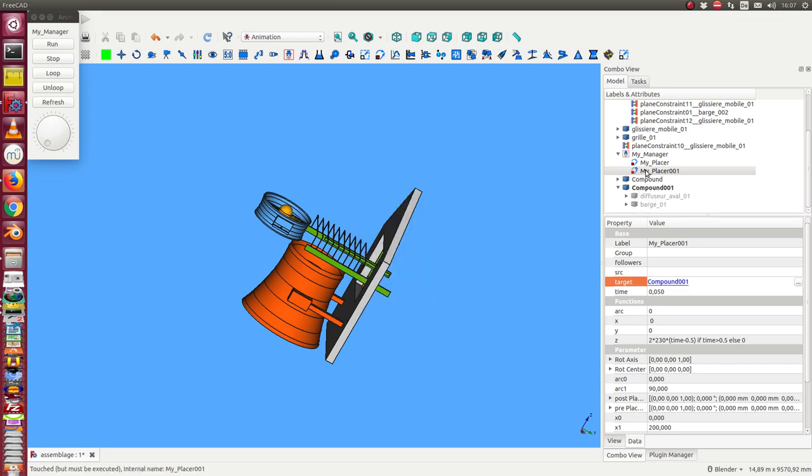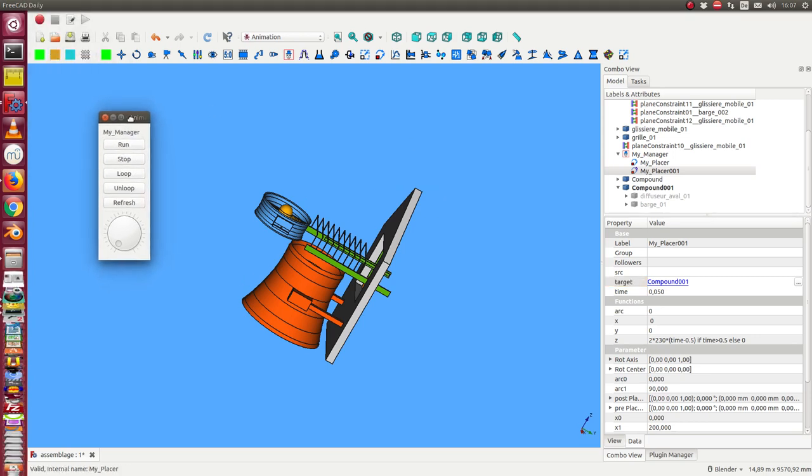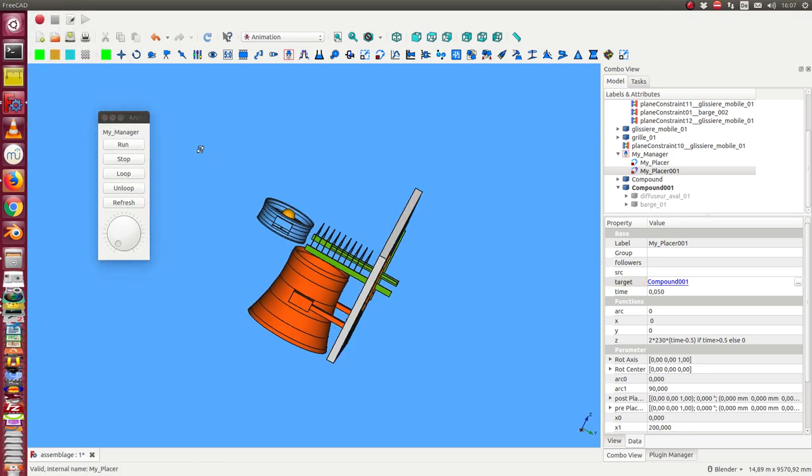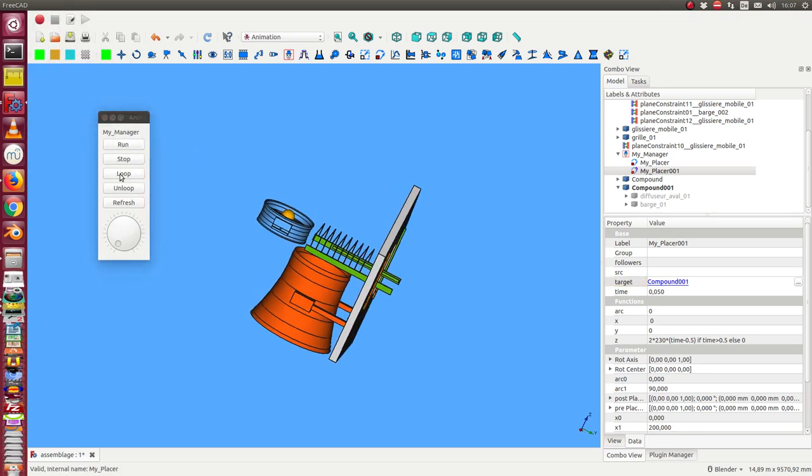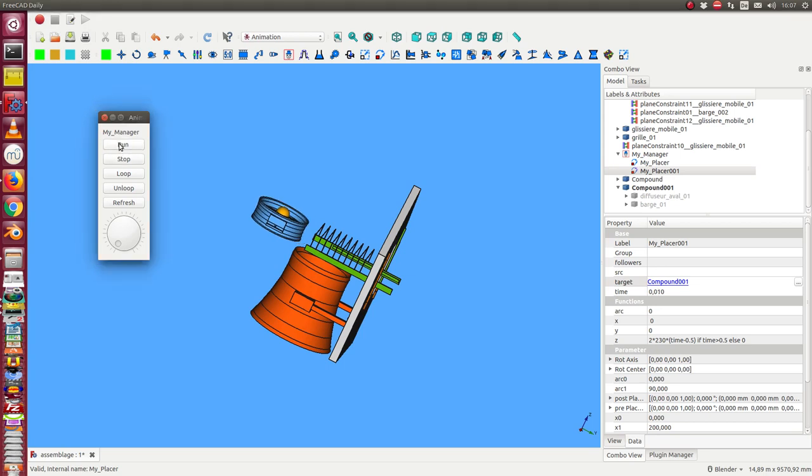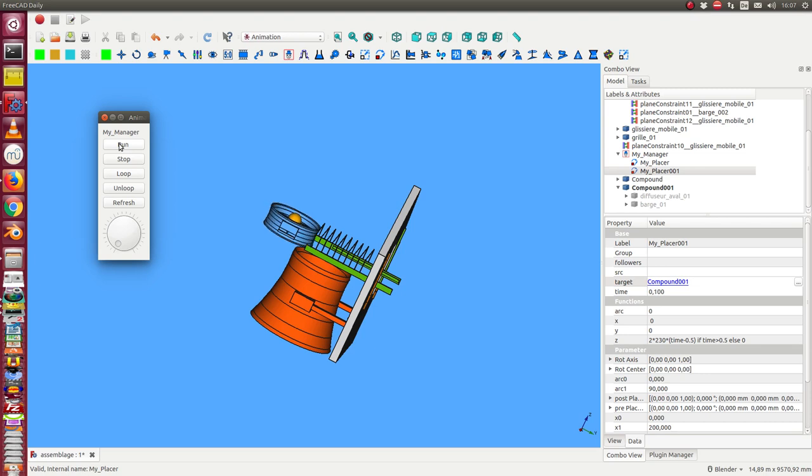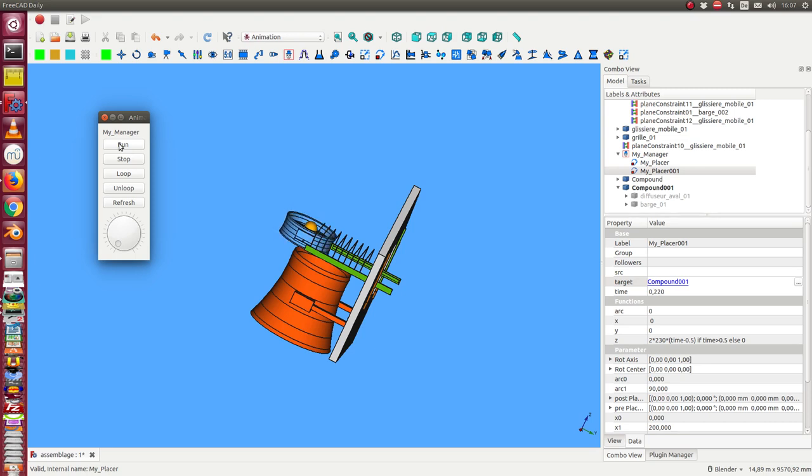So now I have both components here in the manager. The next step is that I start the manager and I see first I have the animation of the blue part. After half of the time the blue part has reached its final position and the brown part will start to move.